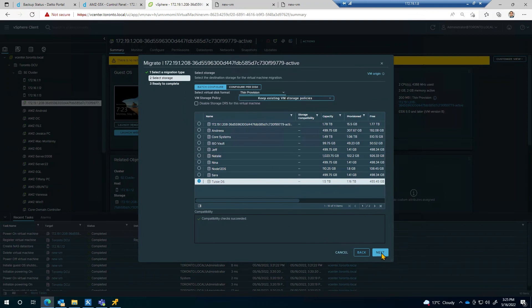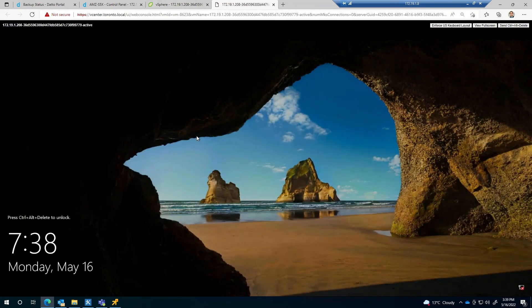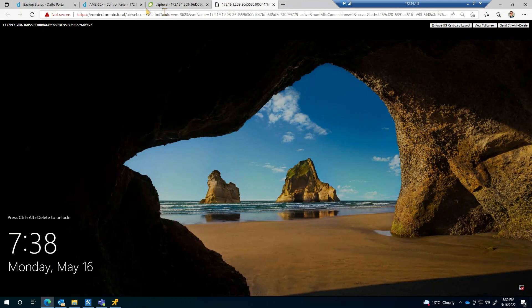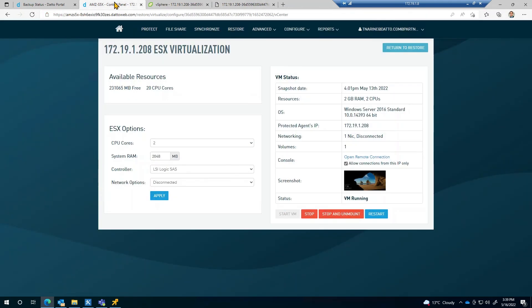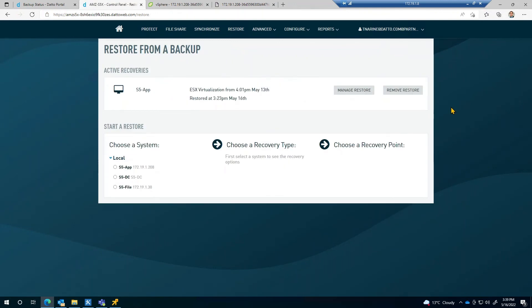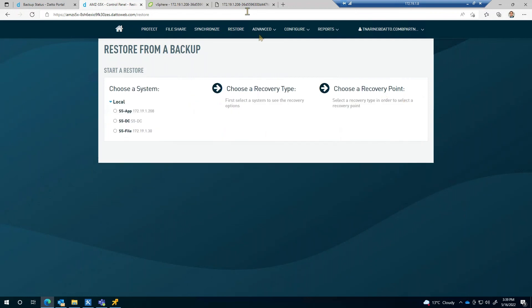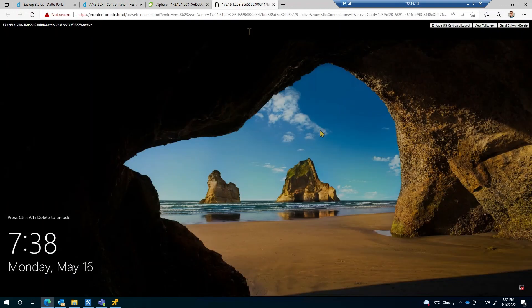Once the VM disk is copied over and we verify the VM is usable, I'll head back to the Datto appliance and remove the system from the restore menu. The appliance is still referring to the VM in vCenter. As such, we'll want to remove that link. And that's the entire process doing a vMotion when restoring a system from the Datto appliance.